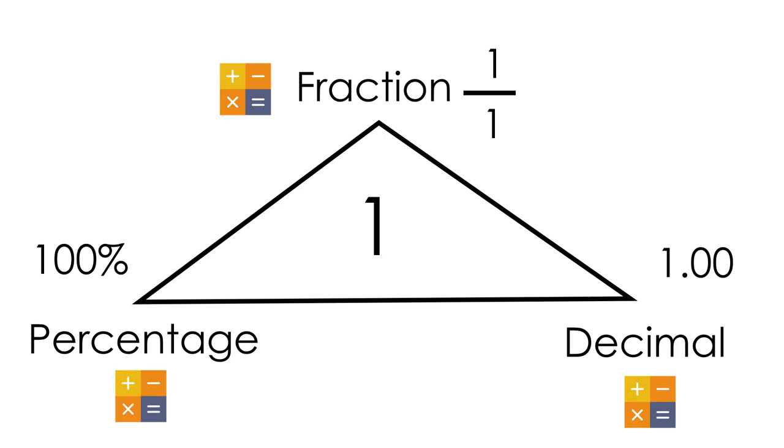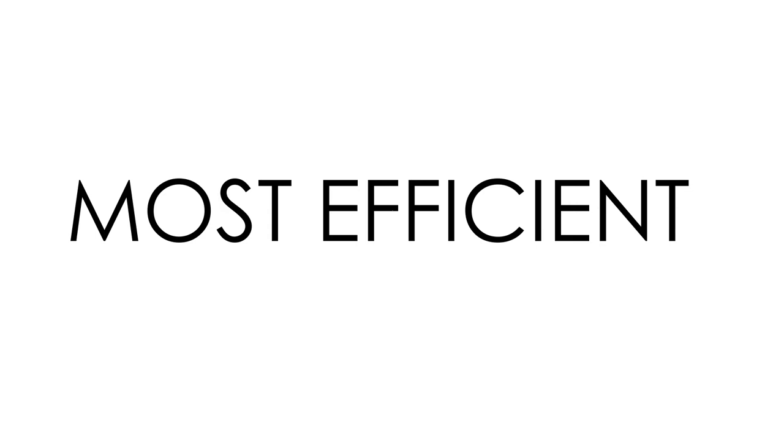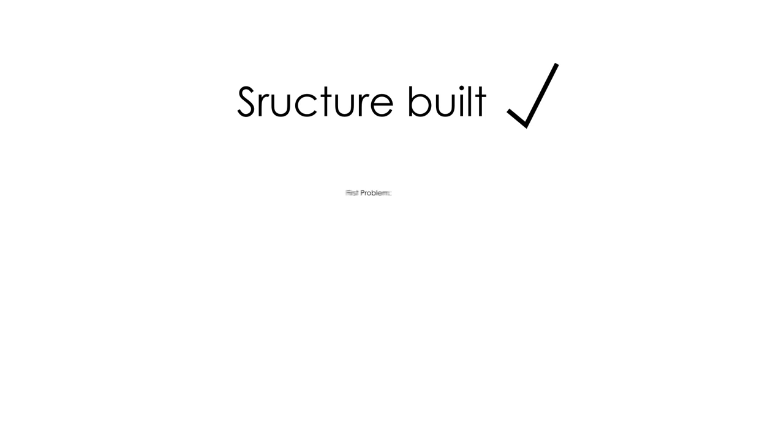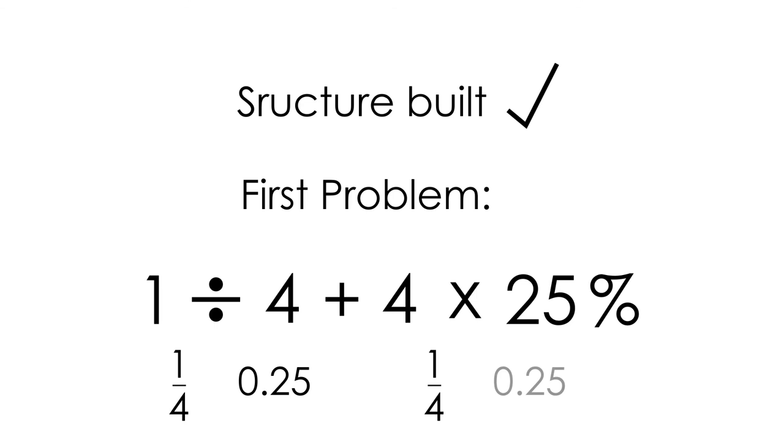After building the structure and encounter the first problem, we need to think of all possibilities and then choose the most efficient one. Even though it may take a longer time initially,